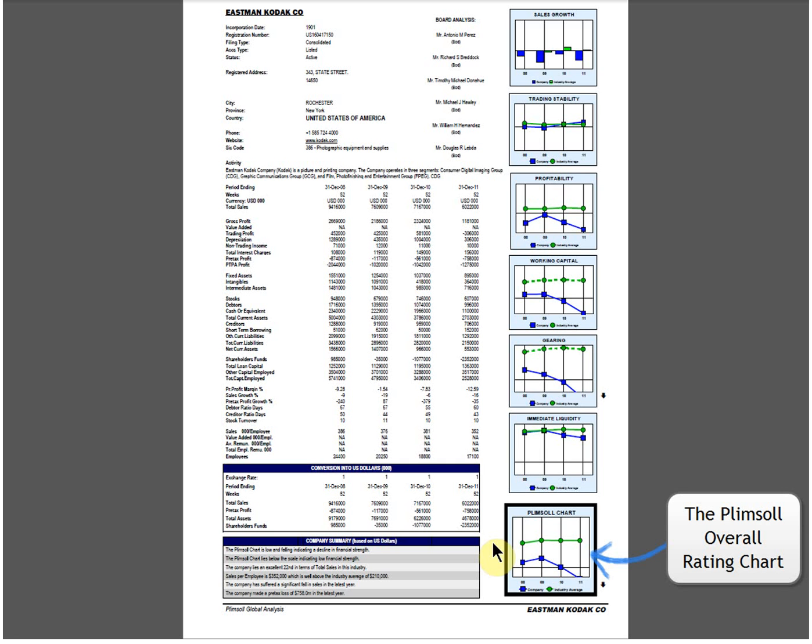These charts include two lines, the industry average in green and the company in blue. Each dot represents a year in the accounts.